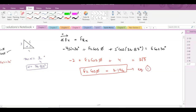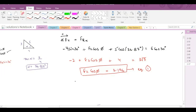Since we have two unknowns — F2 and the angle phi — and we have one equation, it means we need another equation. So our second equation would be the summation of forces in the y-direction equals FRy, the vertical component of the resultant force. Here I am considering the downward direction as positive.